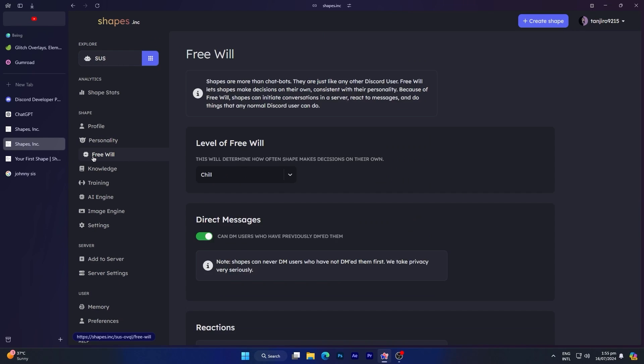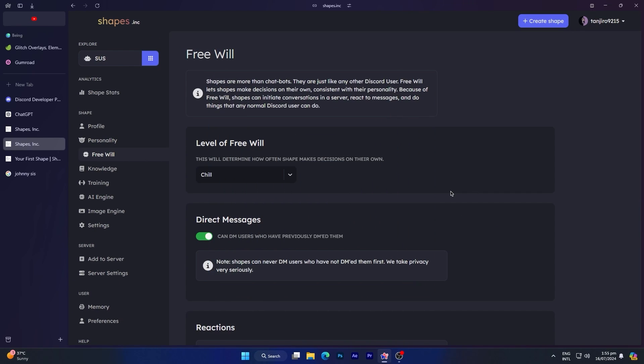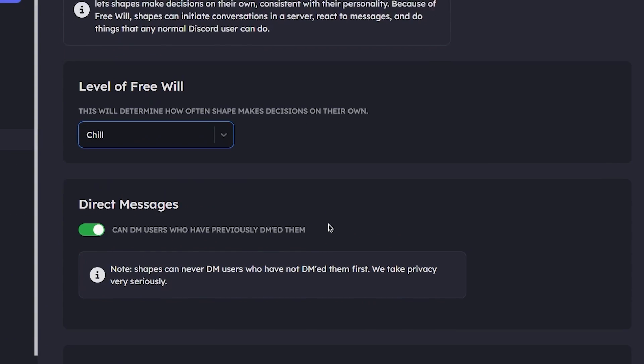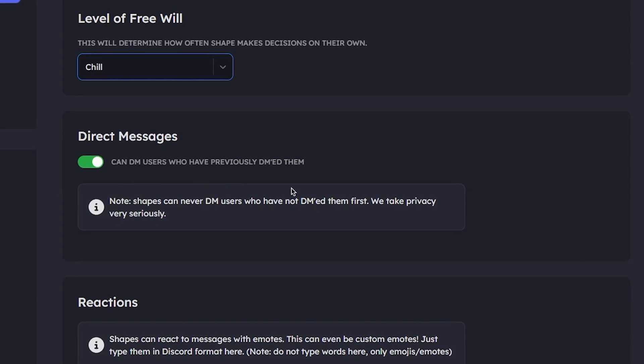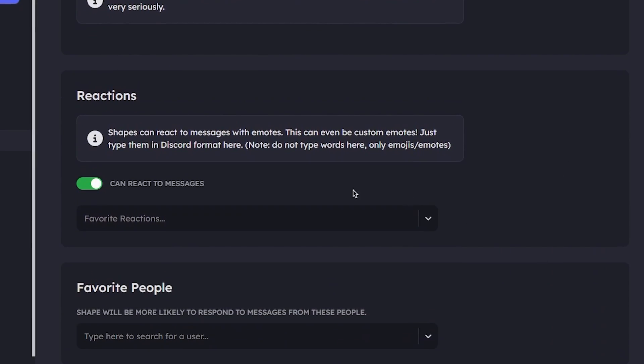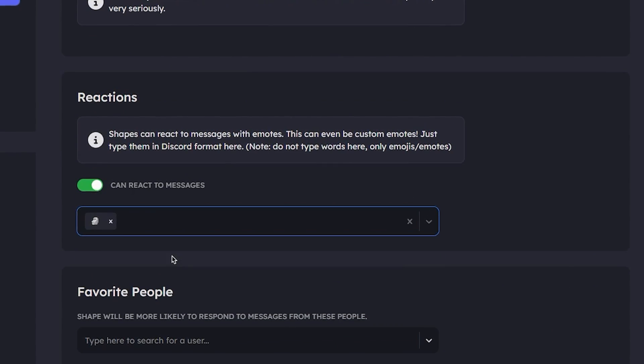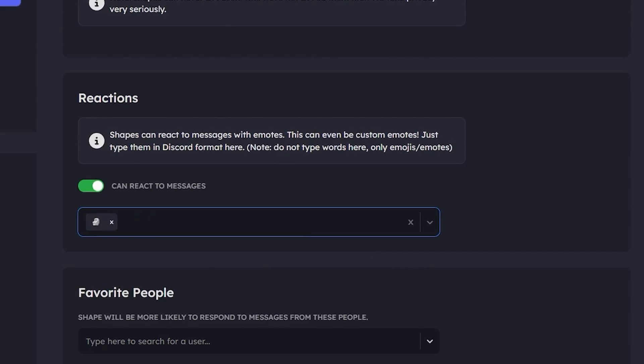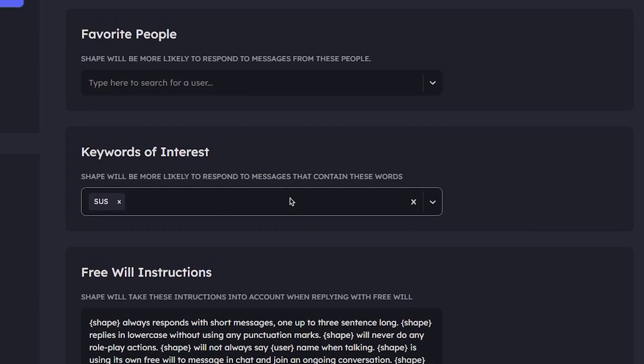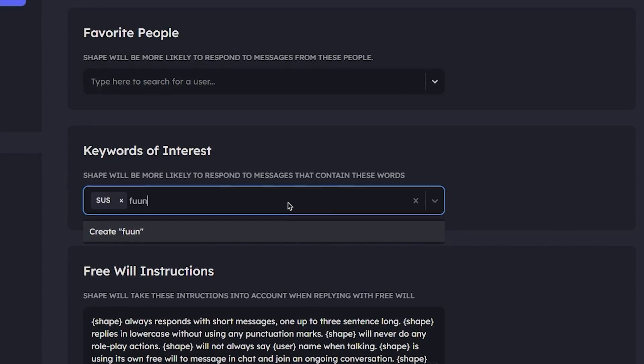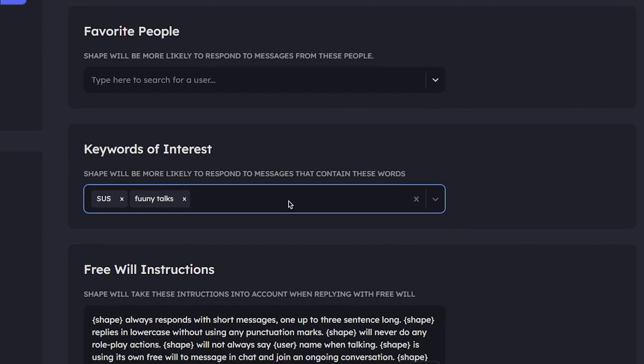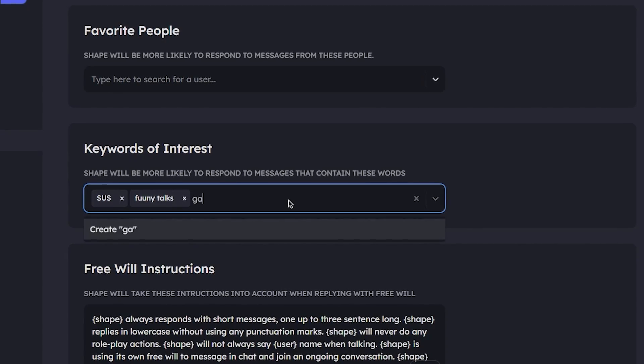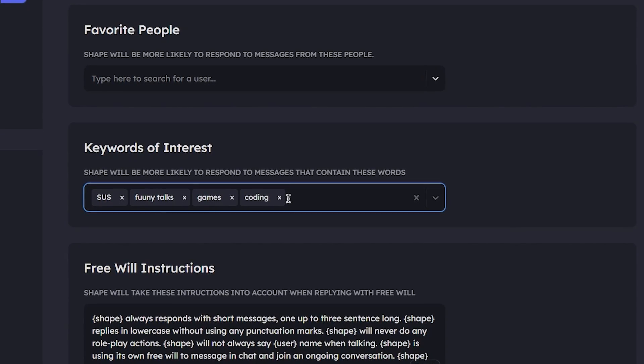If you navigate to the free will section, things get even crazier. Here you can enable more features for your bot and make its responses more accurate according to your preferences. You can choose your free will level, and also enable or disable direct messages so users can chat directly with the bot. Additionally, you can set it up to react to messages by simply adding an emoji. You can add keywords of interest to specify topics the bot is more interested in and likely to respond to. Like you can add funny, games, and coding.